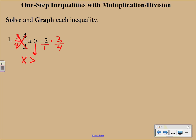So we would multiply straight across and get negative 6 over 4, which we'd probably want to reduce here. Both have a factor of 2. So bring that down. X is greater than negative 3 halves.